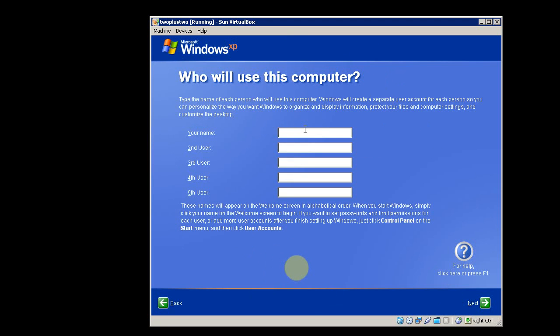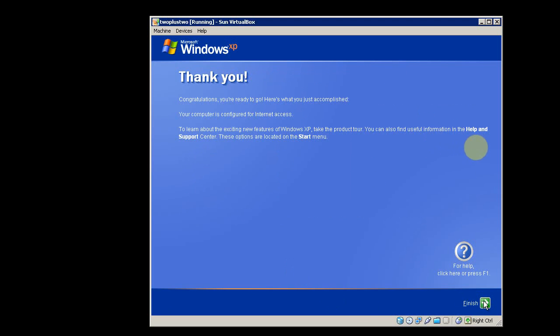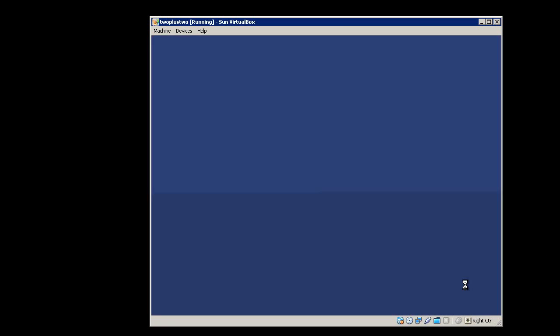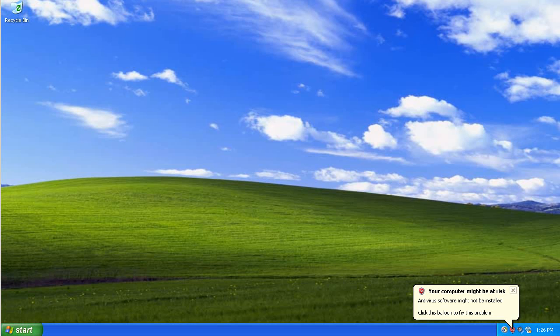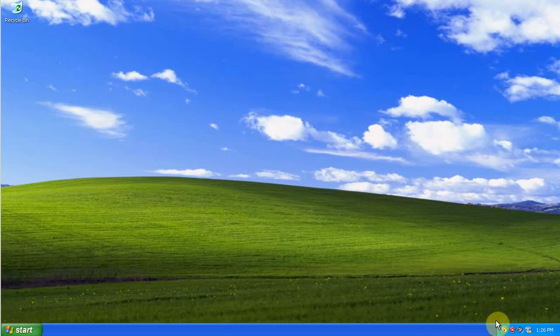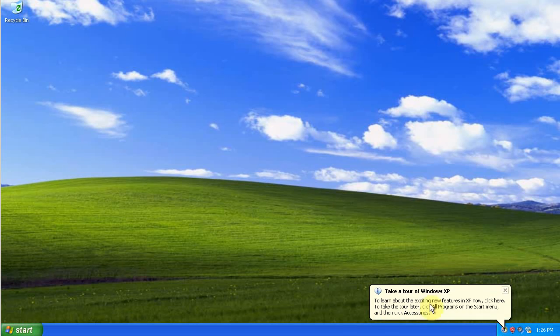This is what your desktop will look like when your computer reboots after installing Windows. You'll get a message about antivirus software not being installed. You can just close that pop-up for now. You can close the pop-up about taking a tour of Windows XP.